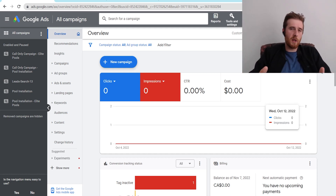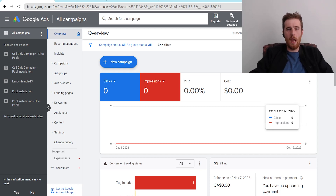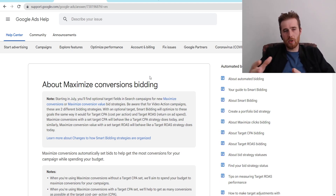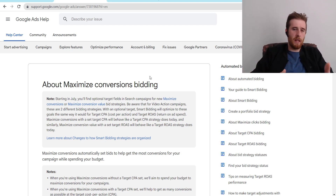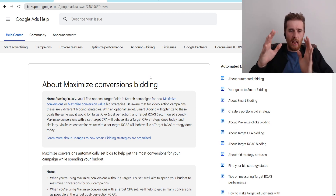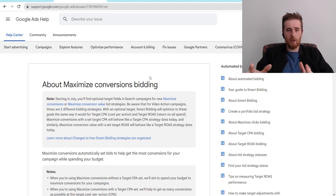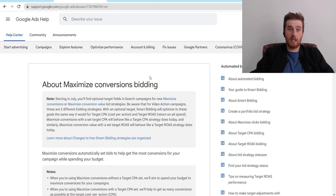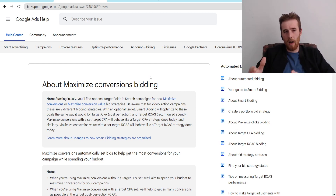To start off, what is Maximize Conversions? Maximize Conversions is a bidding strategy inside Google Ads. Essentially, you give Google most of the reins when it comes to determining bid limits and what keywords we should be going after if you have broad match applied. It really gives Google's AI the entire reins and allows it to maximize the conversions available inside your account — hence Maximize Conversions. It goes after the most amount of conversions possible.